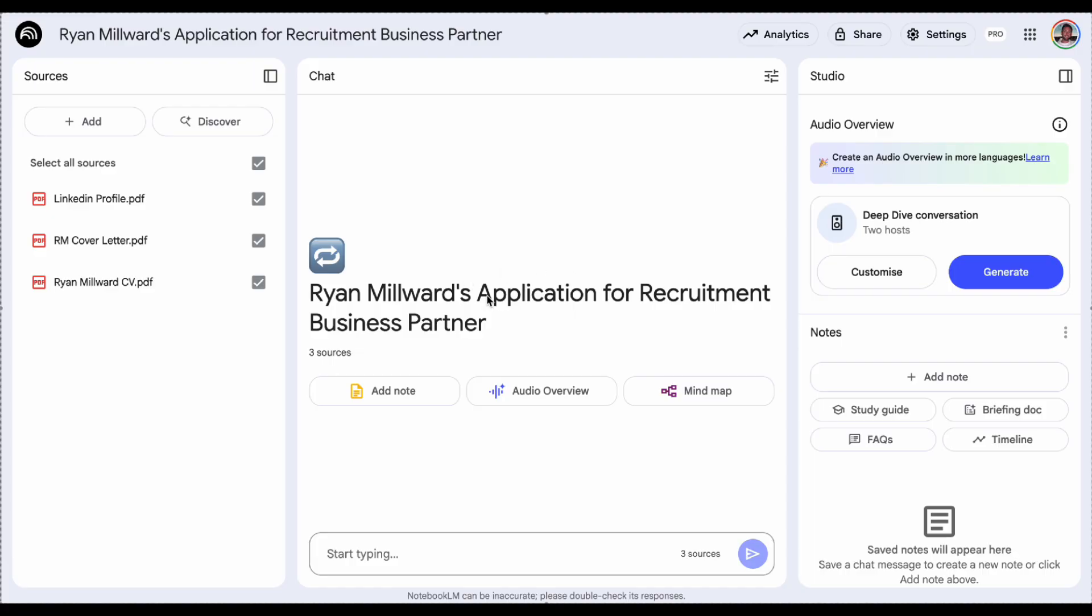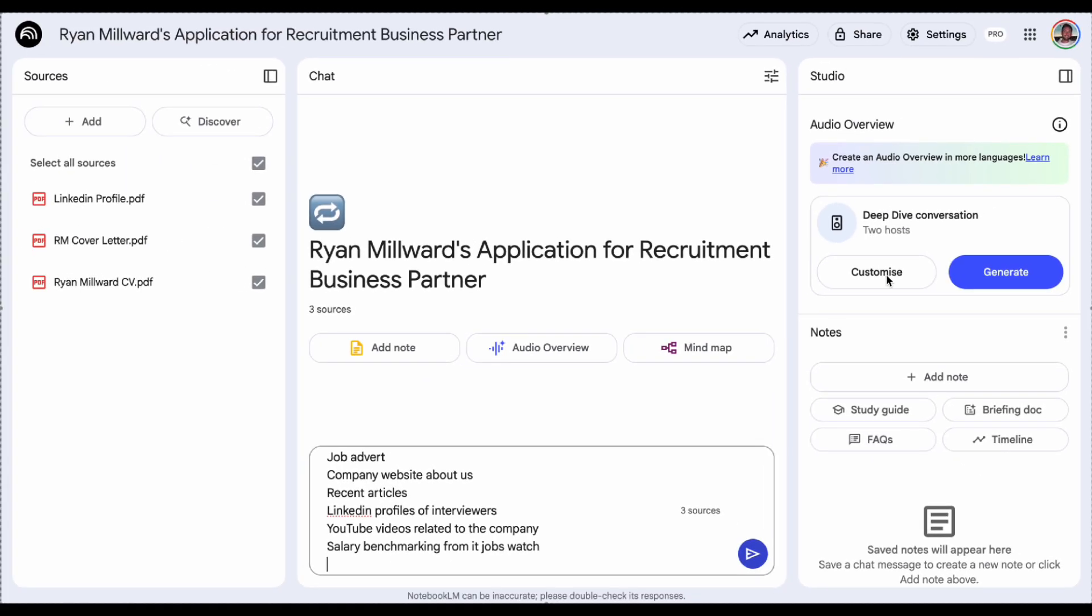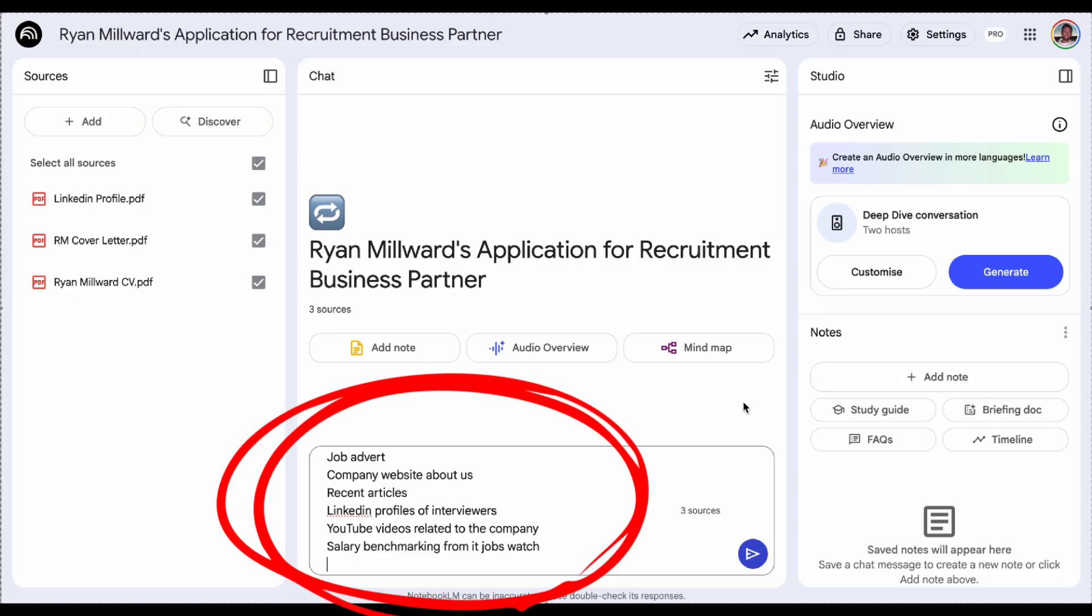So the next thing I need to do is provide it with all the information about the role that I'm applying for. The key here again is to provide it with as much detail as possible about the role and the company that you're applying for. So you'll want to give it the job advert for sure, the link to the company website, the about us section, any recent articles that you found, ideally the LinkedIn profiles if you know who's going to be conducting the interview, any YouTube videos that are related to the company, and also it's quite useful to add salary benchmarking from different job sites so IT Jobs Watch could be one of them.